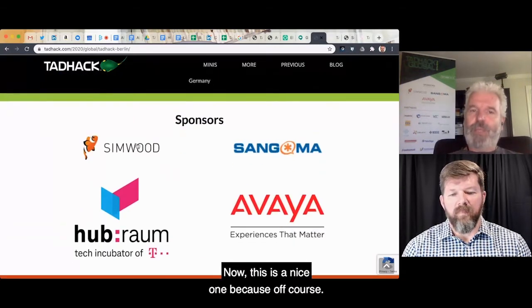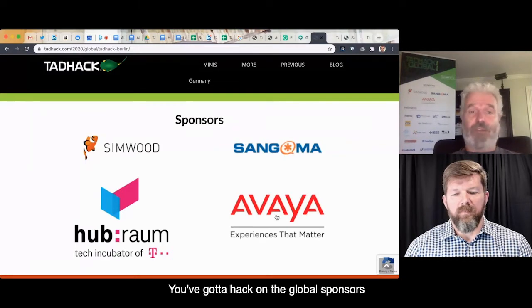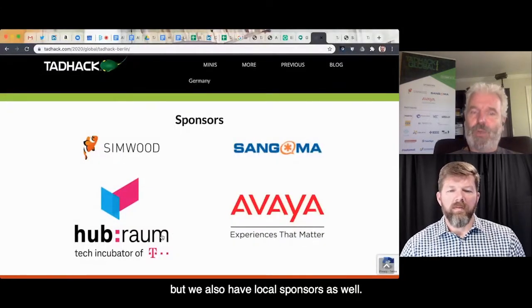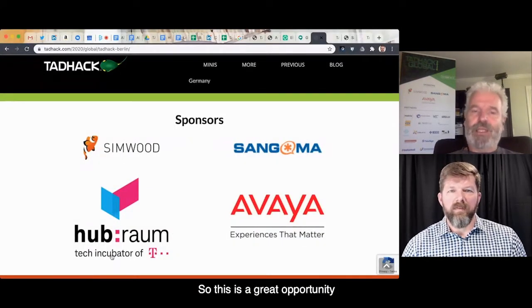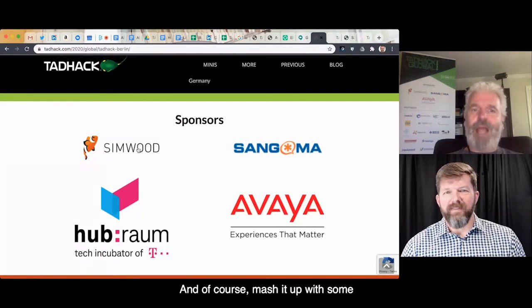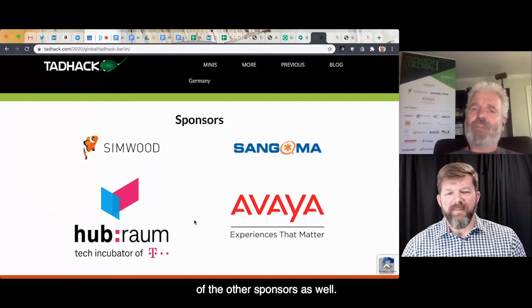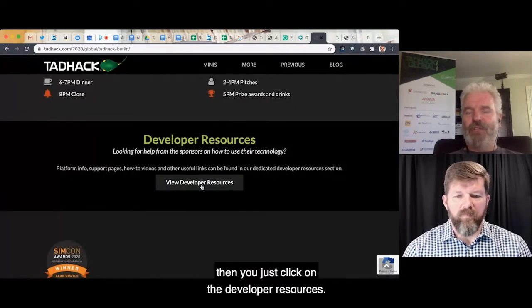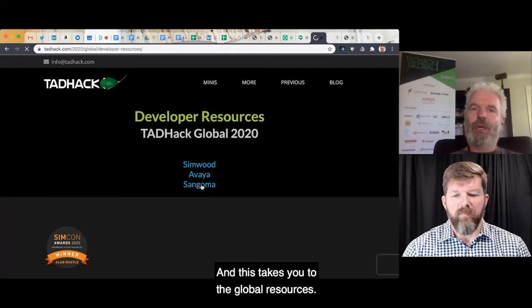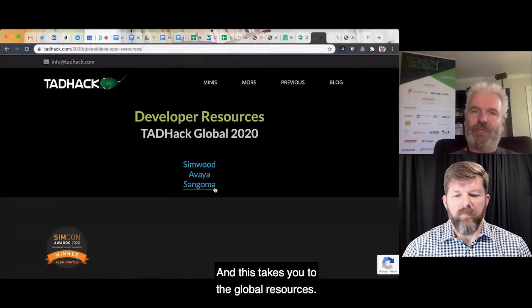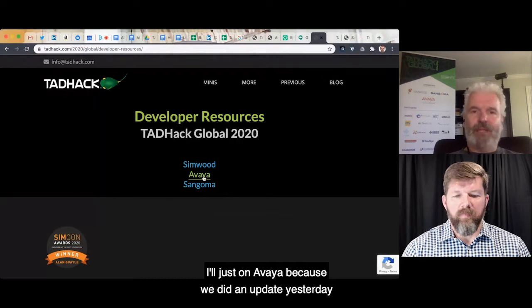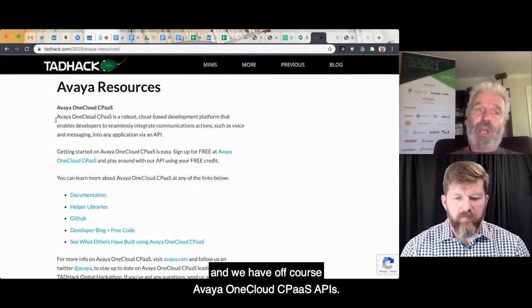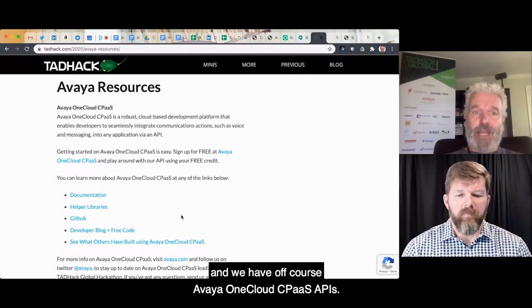This is a nice one because we've got global sponsors to win prizes — you hack on the global sponsors. But we also have local sponsors as well, so this is a great opportunity in Berlin to hack on HubRam and mash it up with the other sponsors. And if you click on developer resources, that takes you to the global resources.